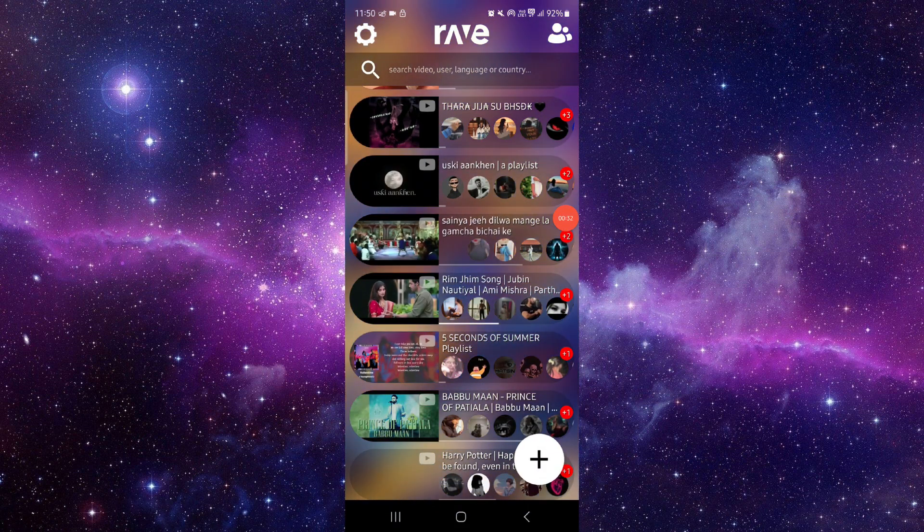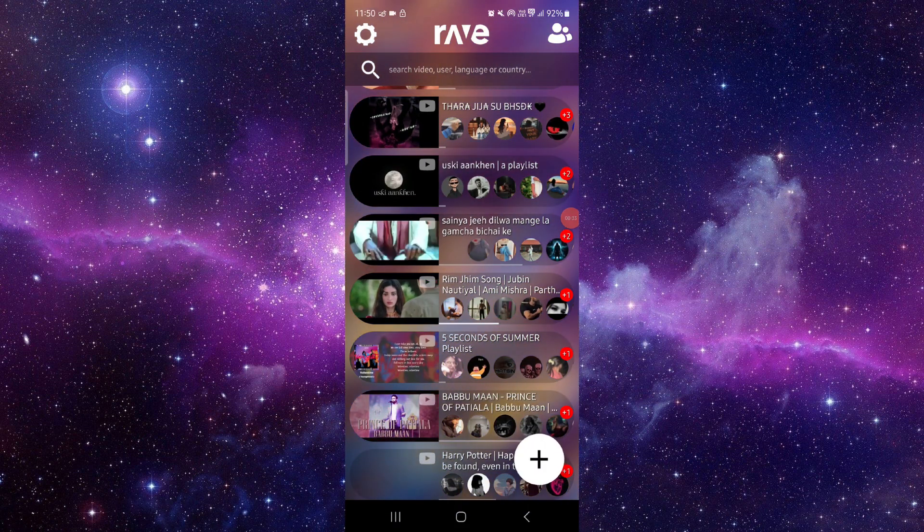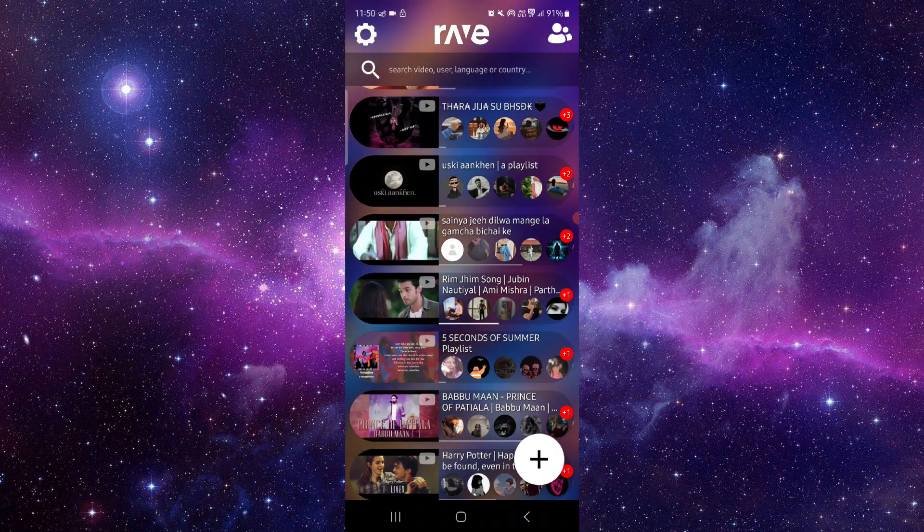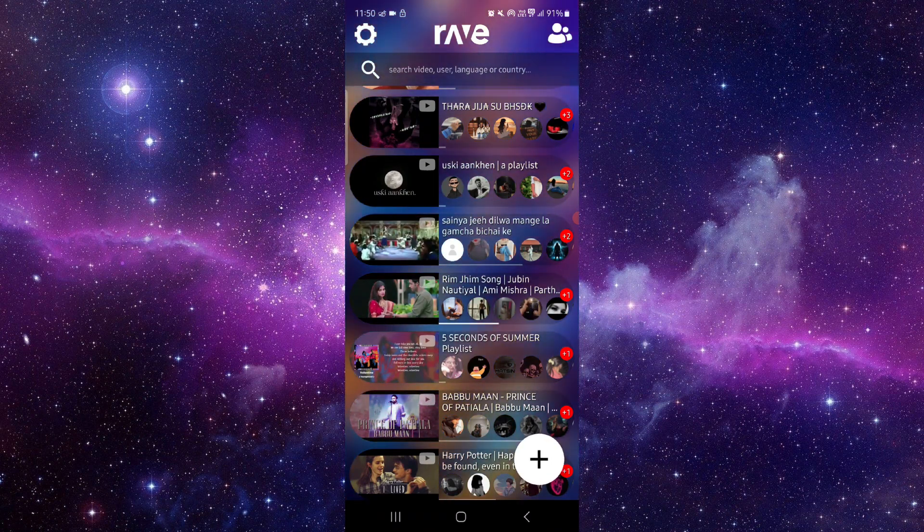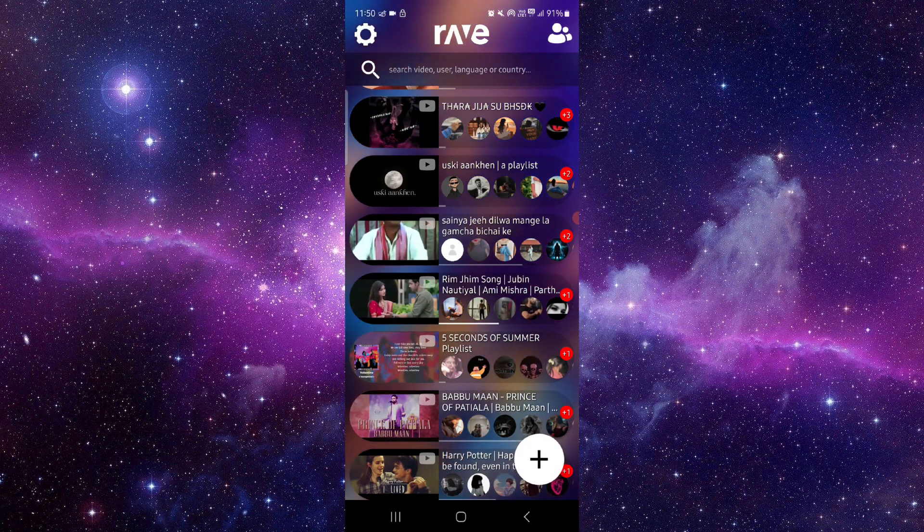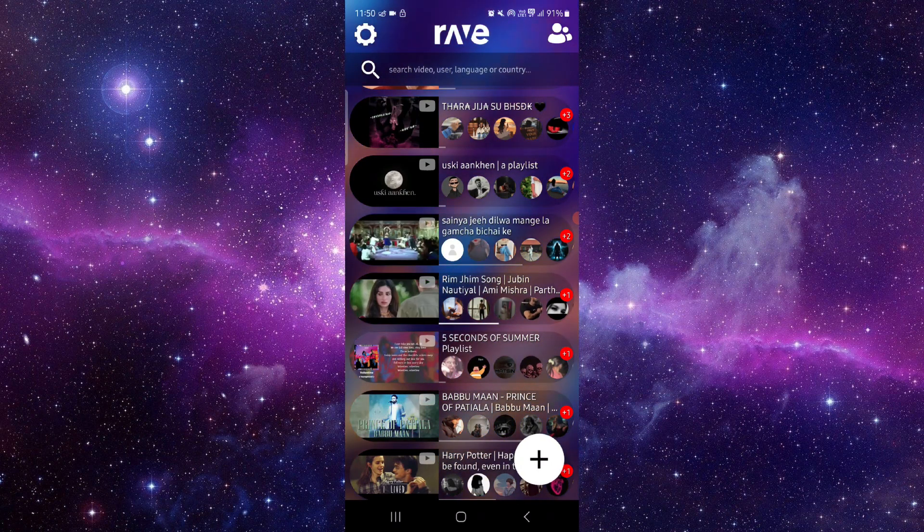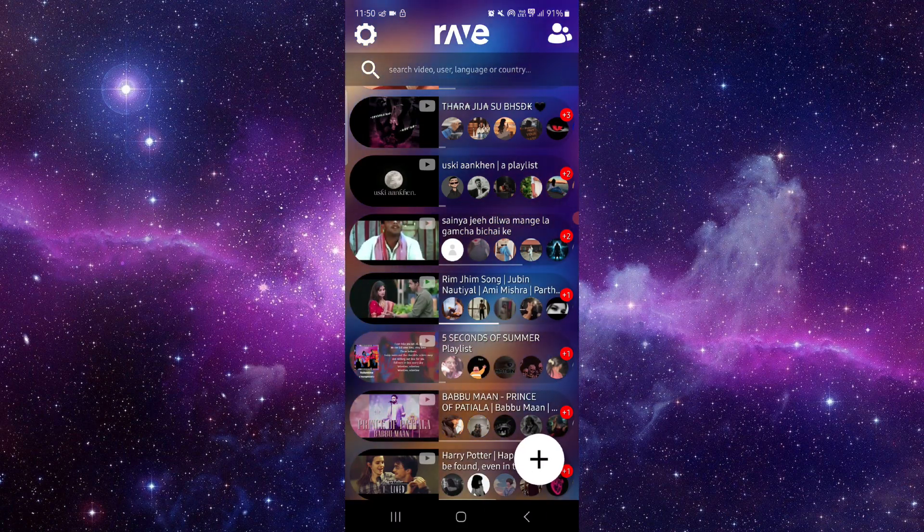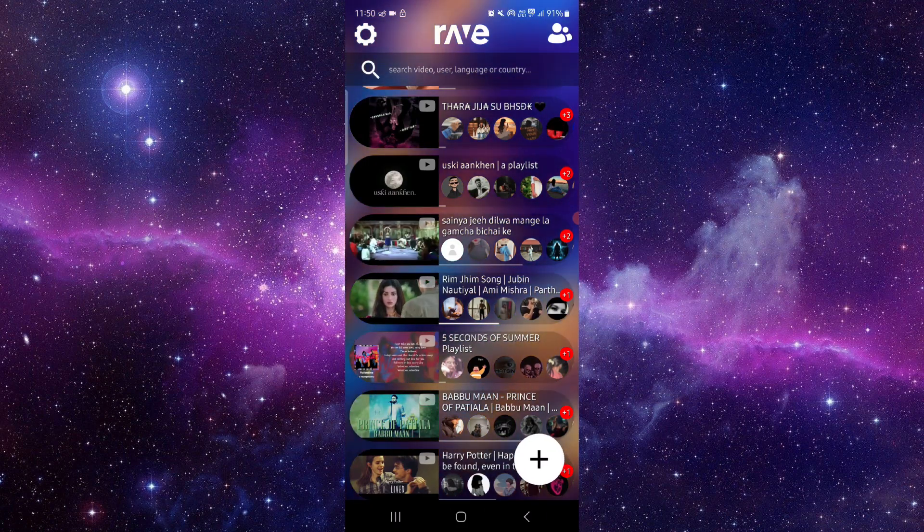So this is how to fix the Rev app not opening. If you find this video helpful, make sure you like, subscribe, and share the video. Thank you for watching.